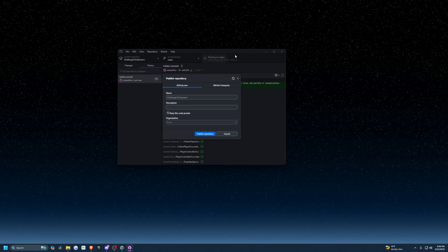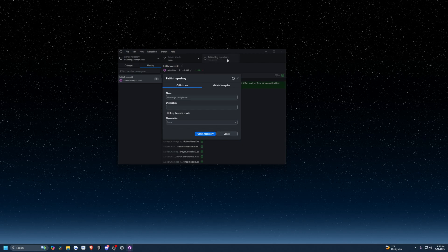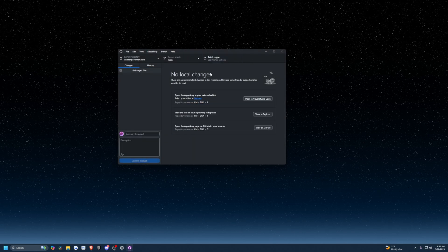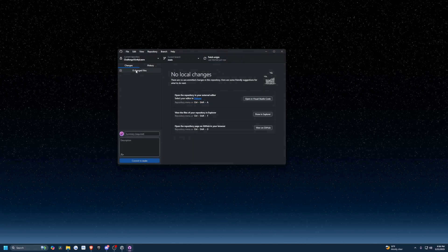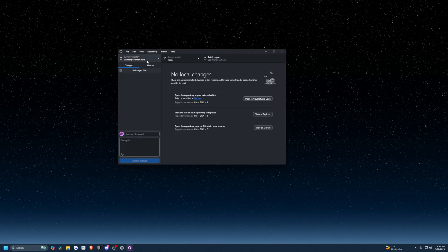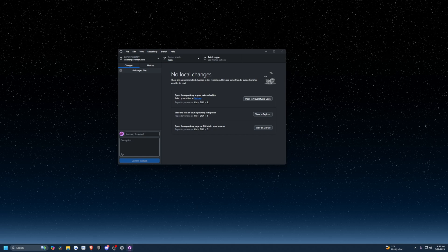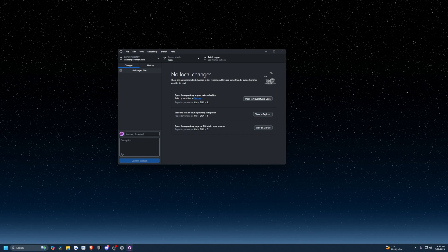This is going to be pushing to origin and all that good stuff. I'm going to open GitHub and check that out.